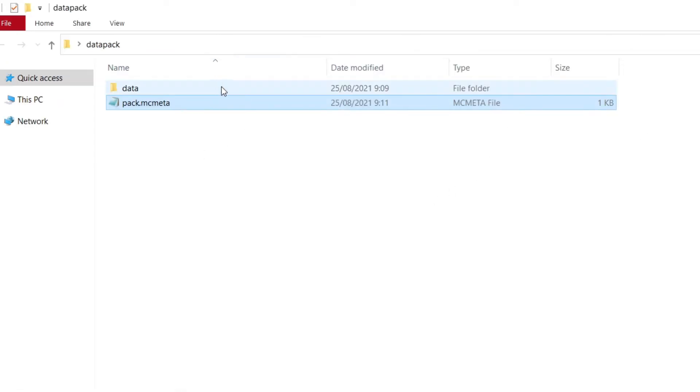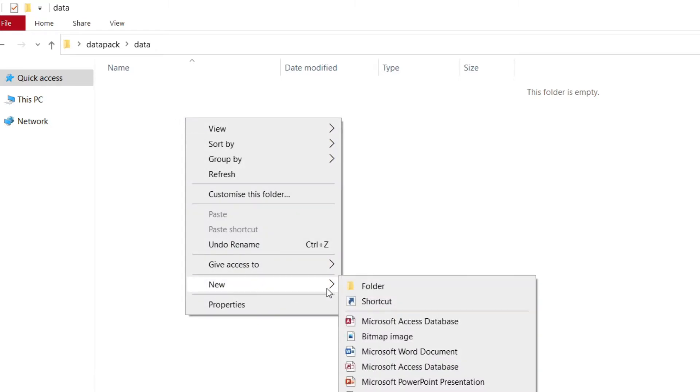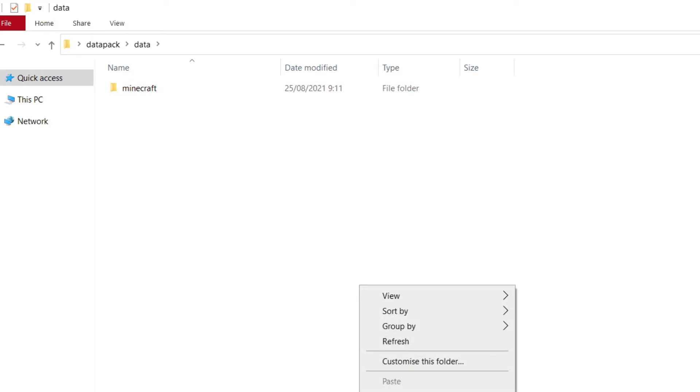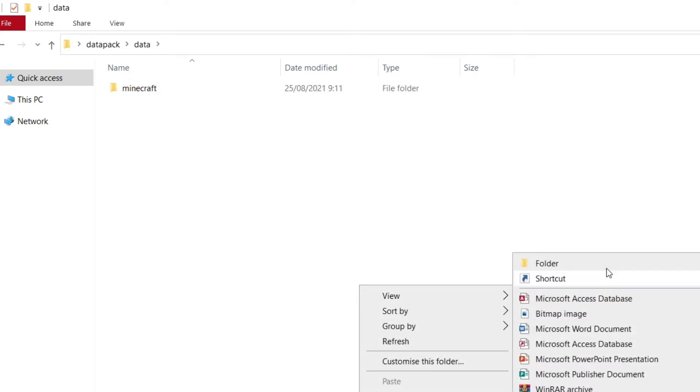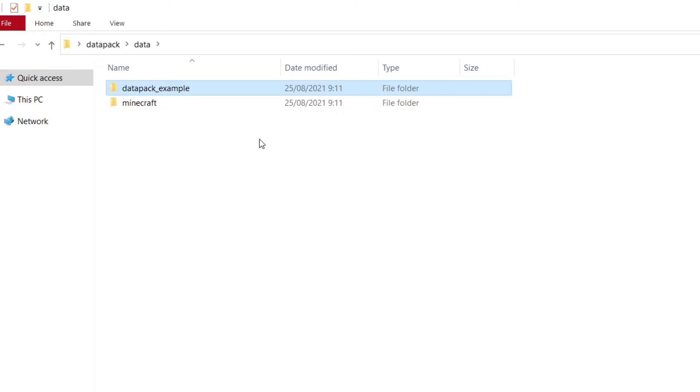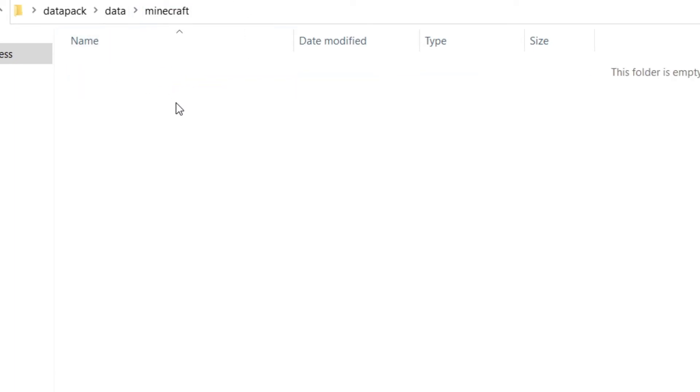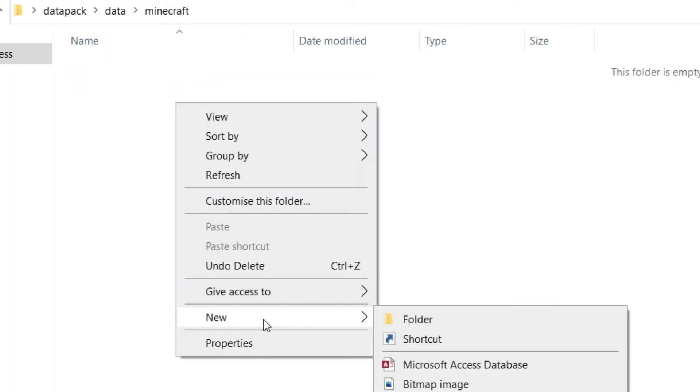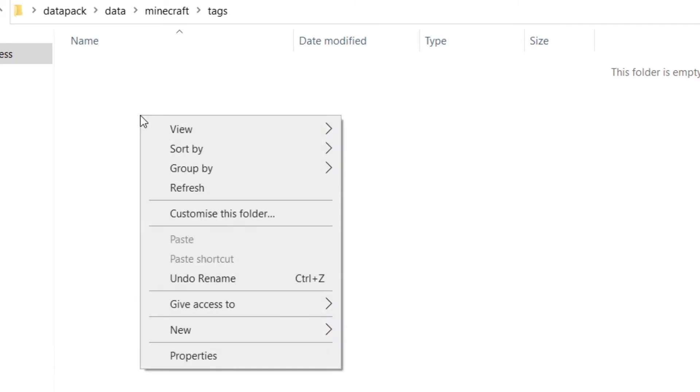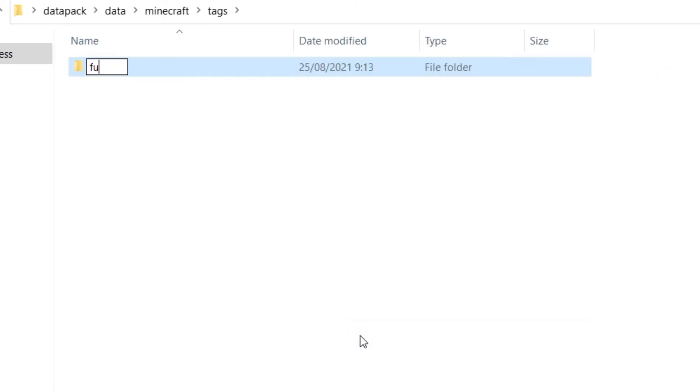Now, you want to go into data and you want to make two folders. One, you want to call it Minecraft. And the other, you want to call it the name of the data pack you want. Right now, I'm going to call it the datapack_example. You can't use the spaces here because otherwise it won't work. So what you want to do right now is go into your Minecraft folder that you made. You go into here and you make a new folder. You call it tags. And you go into tags and you make another folder. You call it functions. There you go. Very easy.